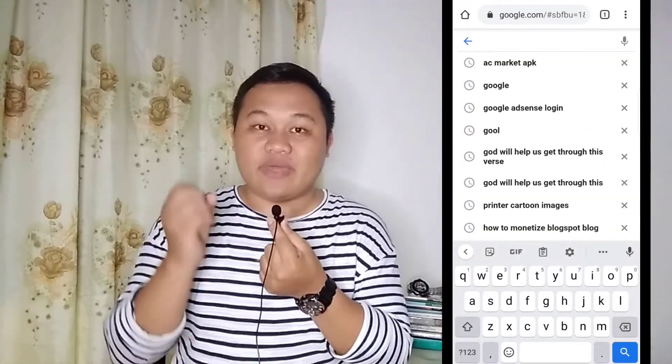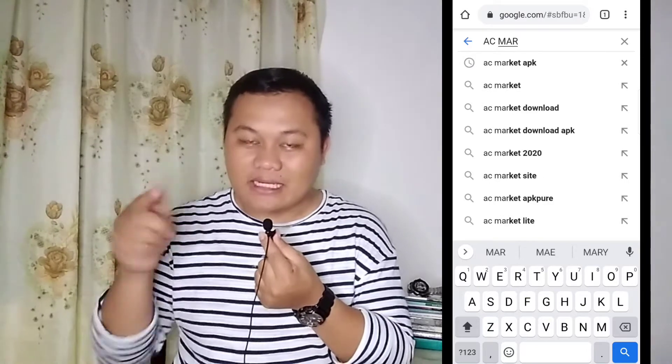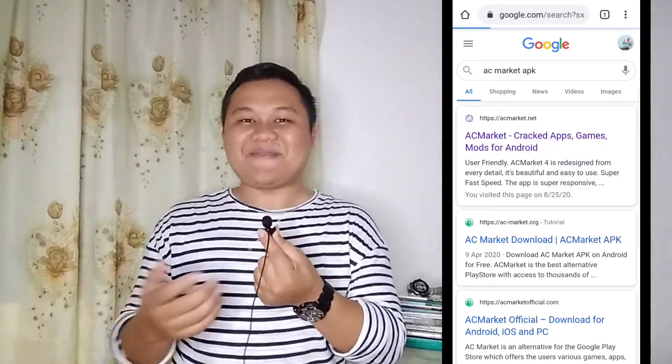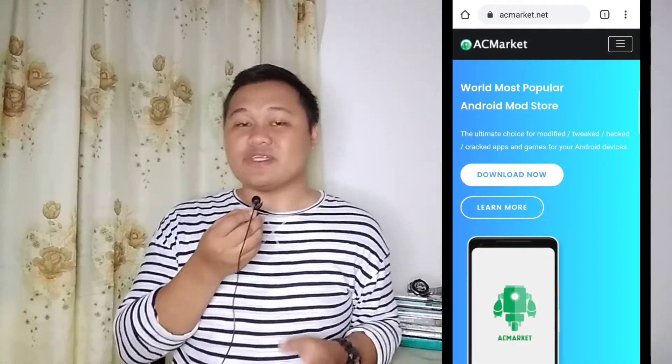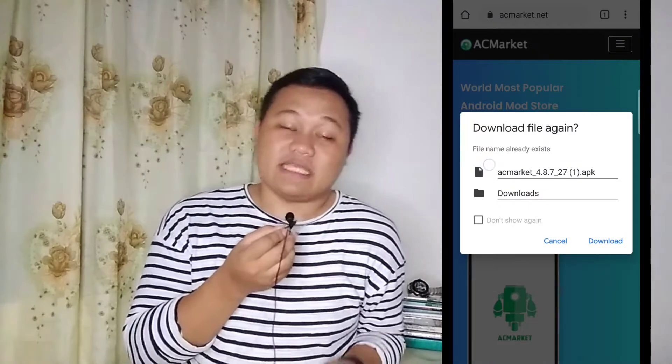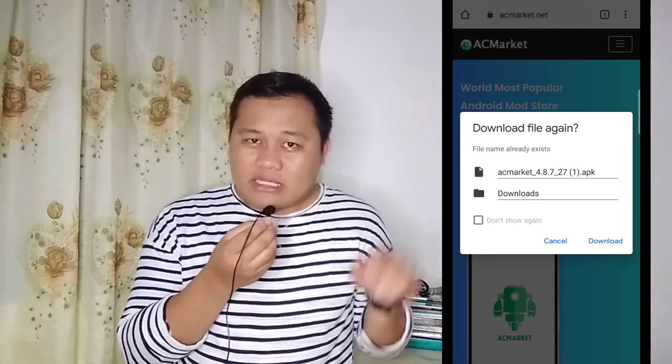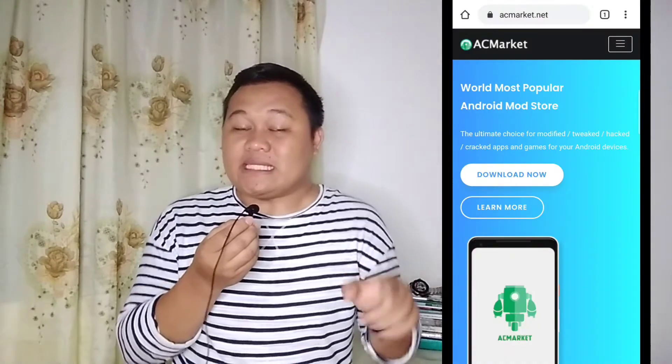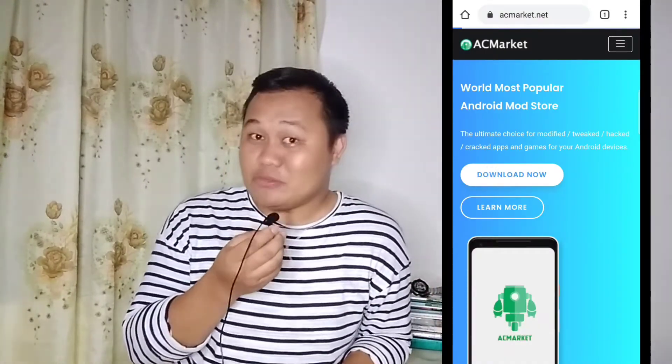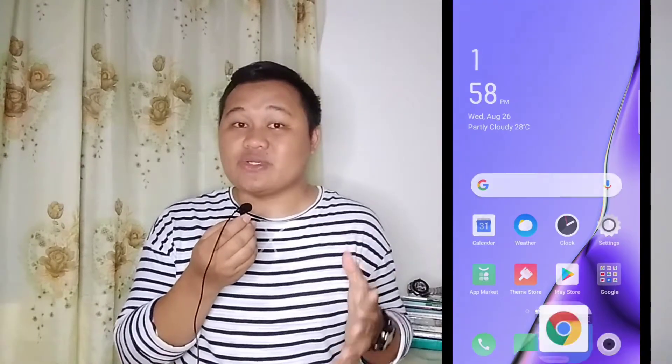Ang ginawa ko, I installed it through this application — ACMarket. Ang gagawin mo sa ACMarket: you need to go to Google on your browser. Hanapin mo yung 'ACMarket APK,' click the search button, and you can download the APK — the application version of ACMarket — on your cellphone. After downloading it, you need to install the ACMarket APK. And after that, hanapin mo doon sa ACMarket yung KineMaster. Think of ACMarket as similar to Google Play, kaya lang parang smuggled.